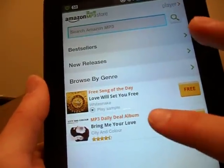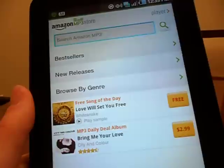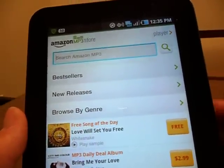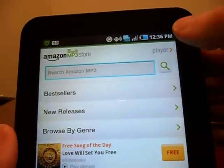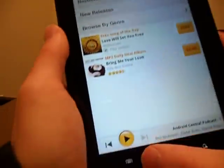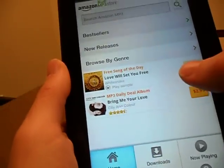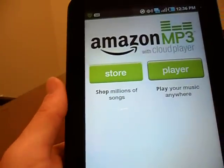I suggest you check the Daily Deals every day because you can get some pretty good music for cheap. Now you can seamlessly switch between Player and Store right here, but for the video's sake I'm just going to go right to the Player.